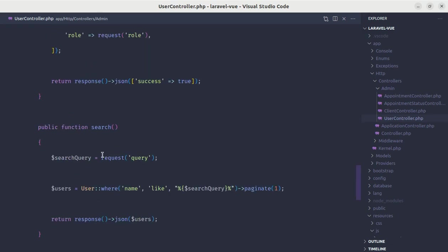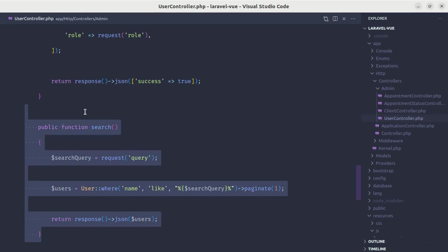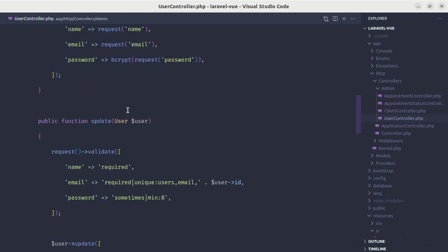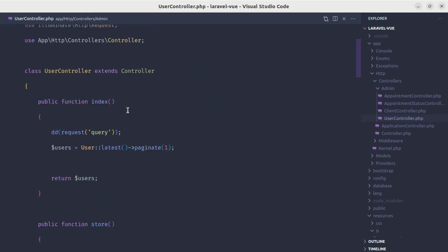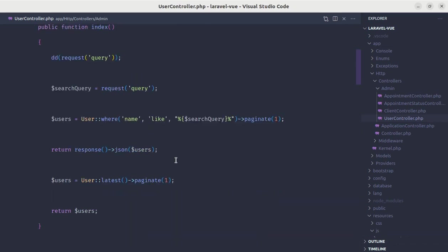And we don't need this method as well. Let me copy everything from here, let me remove this method. Let me go to that index method, let me paste that and let me modify it a bit.